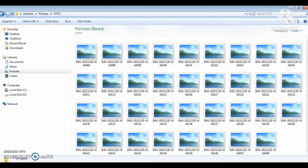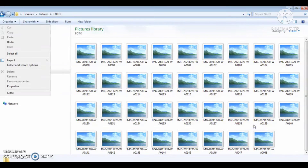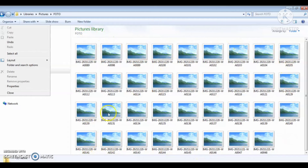Baik, Bapak, Ibu dan sahabat SPSB dimanapun berada, jika laptop atau komputernya menemui masalah seperti ini, maka langkah yang perlu dilakukan pertama kali adalah membuka laptop ini, di-explore atau dibuka, dipilih di mana gambar itu tidak muncul atau munculnya hanya seperti thumbnail seperti ini.